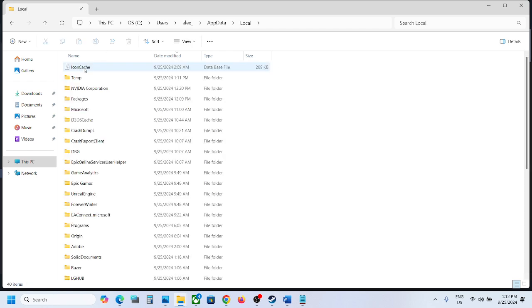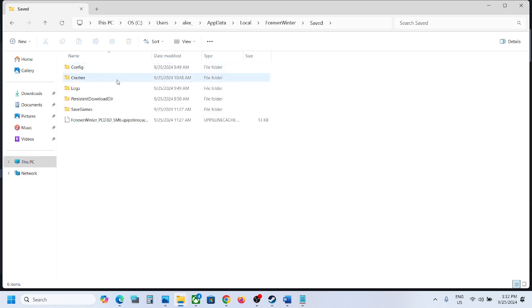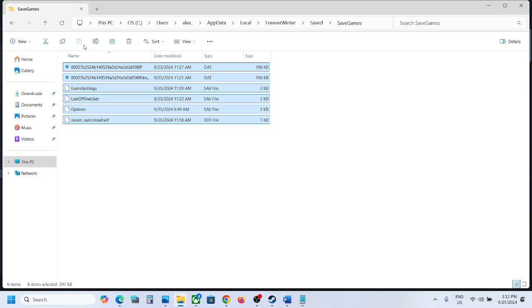Now open the Local folder. Now over here you can see Forever Winter folder. Open this folder, open Saved folder, and here you can see saved games folder. This is where you can find the saved game files.